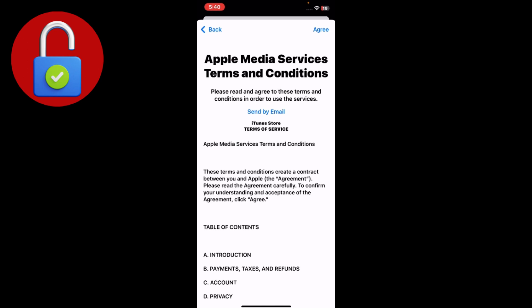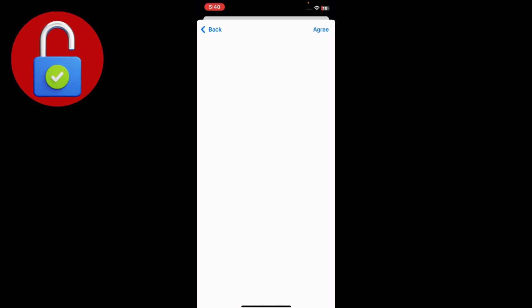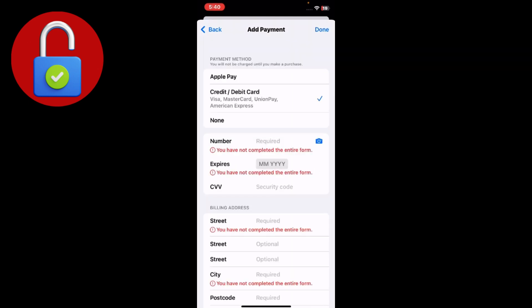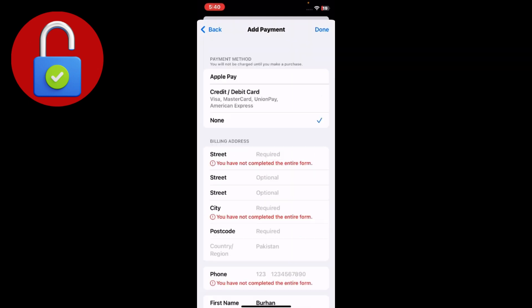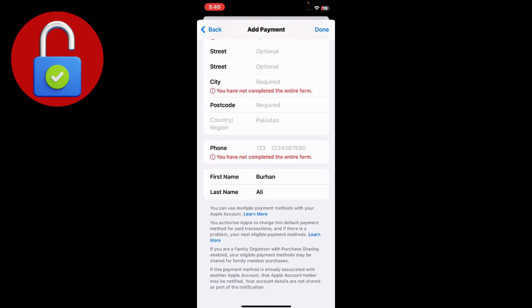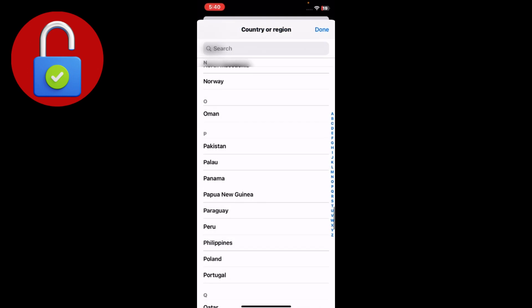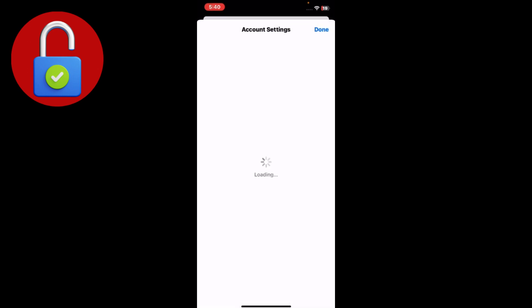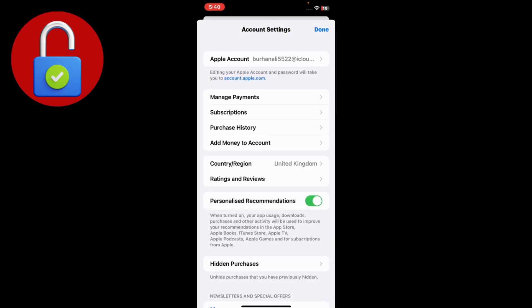Complete all the steps — tap Continue, agree to the terms, and verify your location. When it asks for a payment method, tap None. Fill in your current address details and tap Done. Make sure your Country/Region now shows your correct current location.